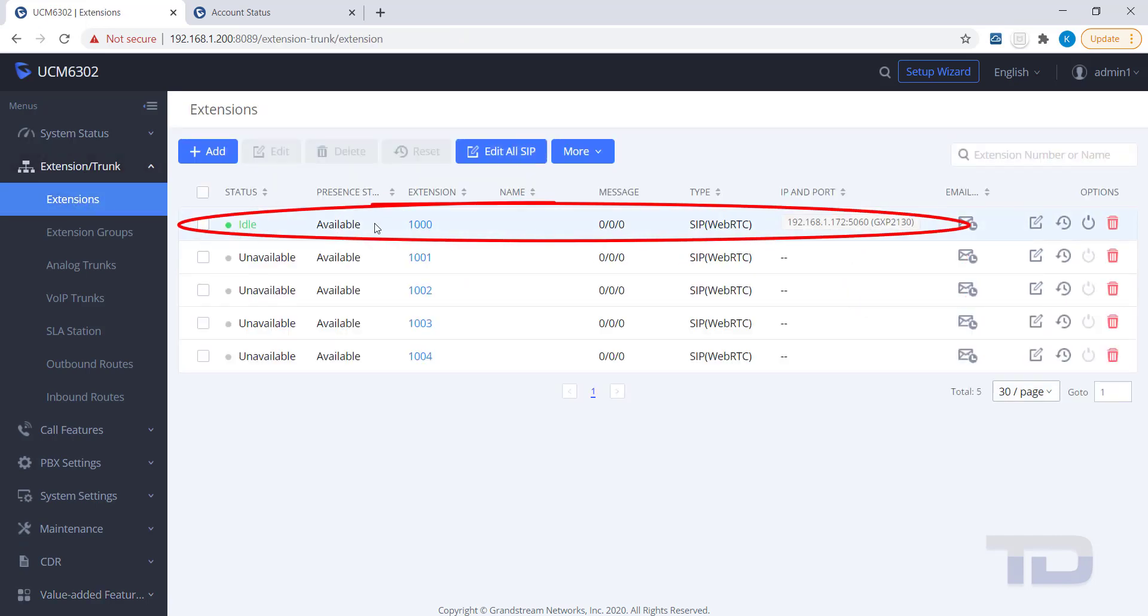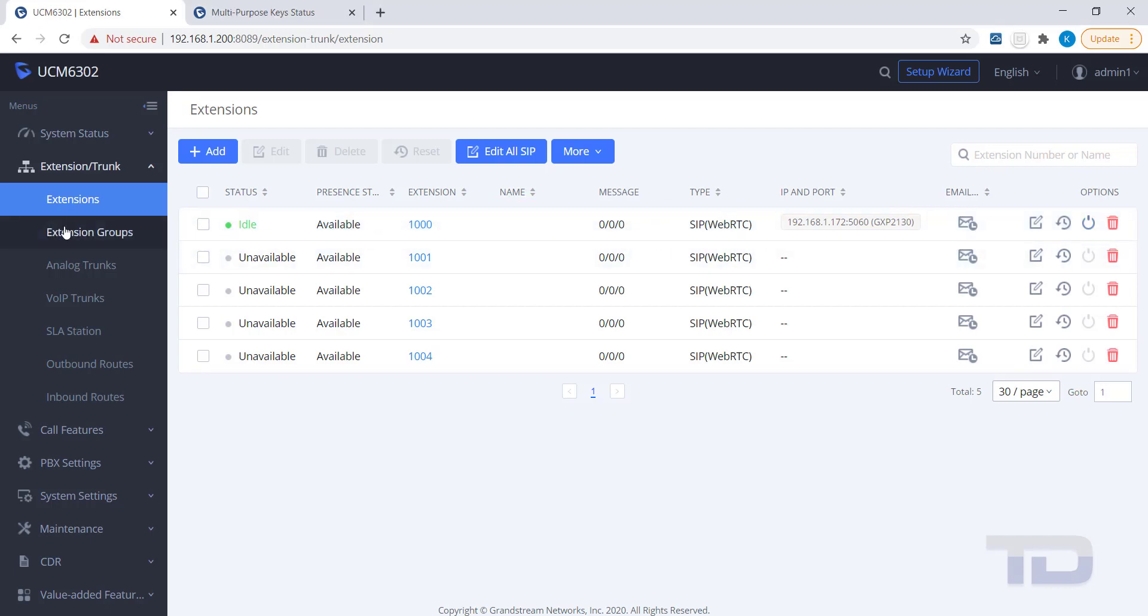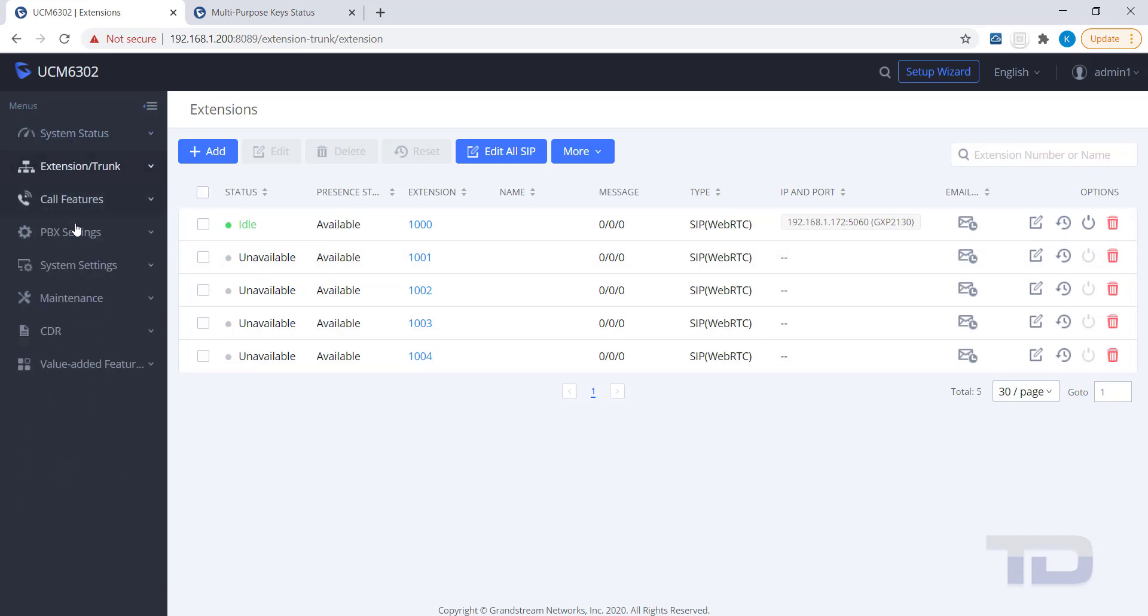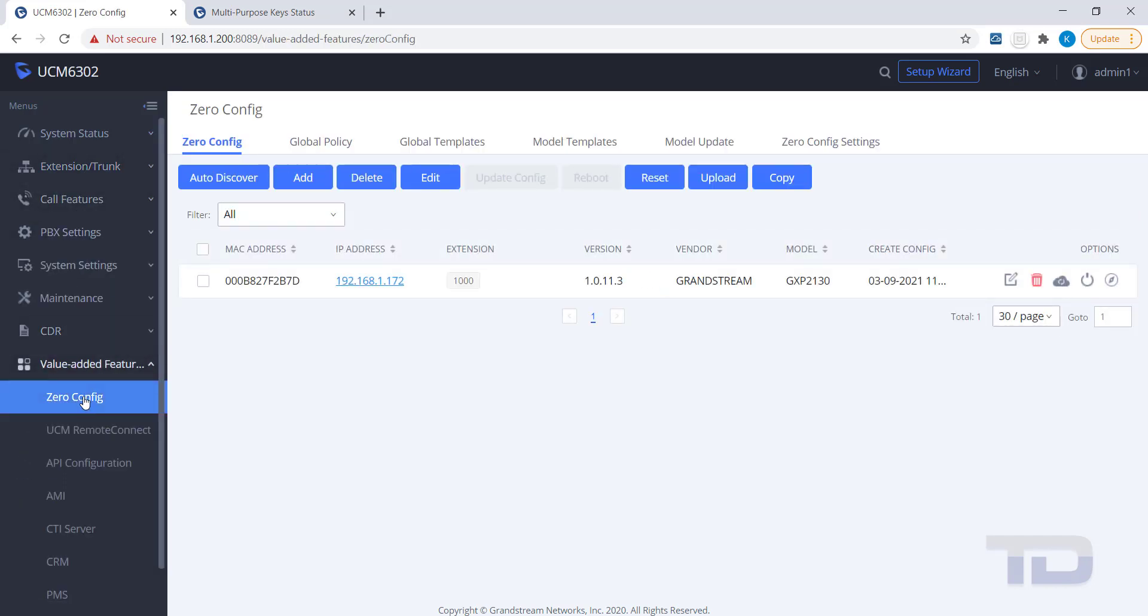Another topic to cover today is creating Global and Model Templates. As the names suggest, Global covers all devices provisioned, while Model applies to only a specific model of device.